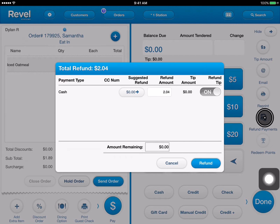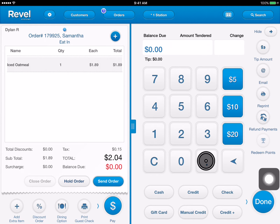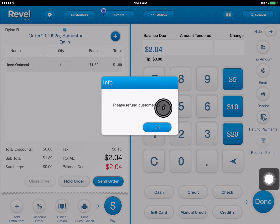You can see here it says the refund amount is two dollars and four cents, which is the amount that we would like to refund. We can go ahead and tap refund and the register will open, allowing you access to give the customer two dollars and four cents.